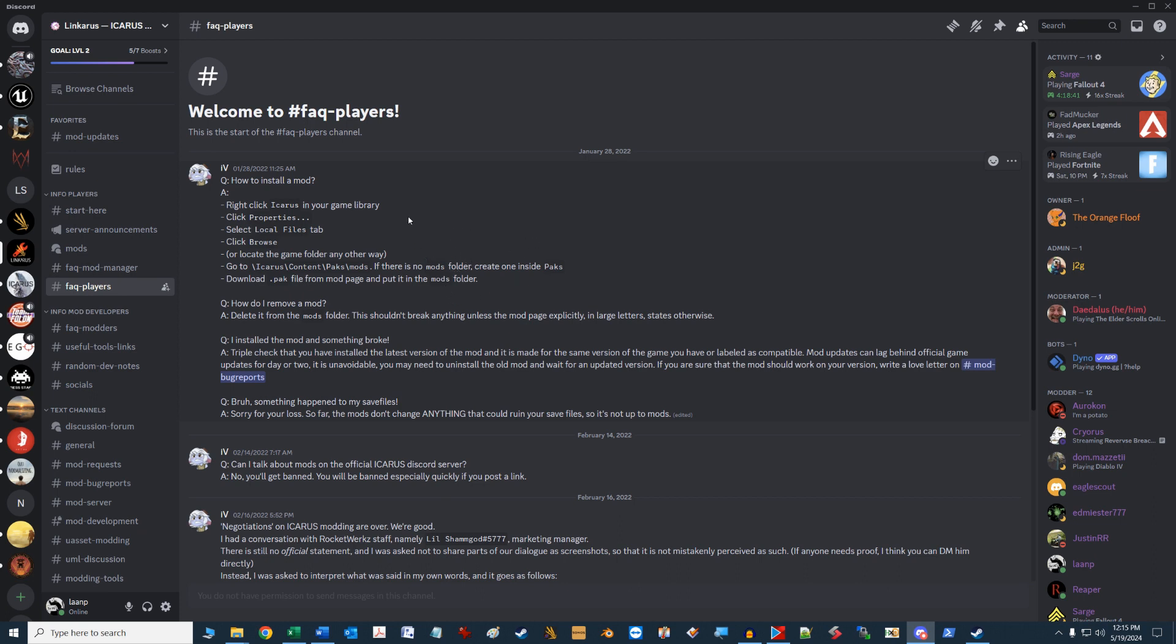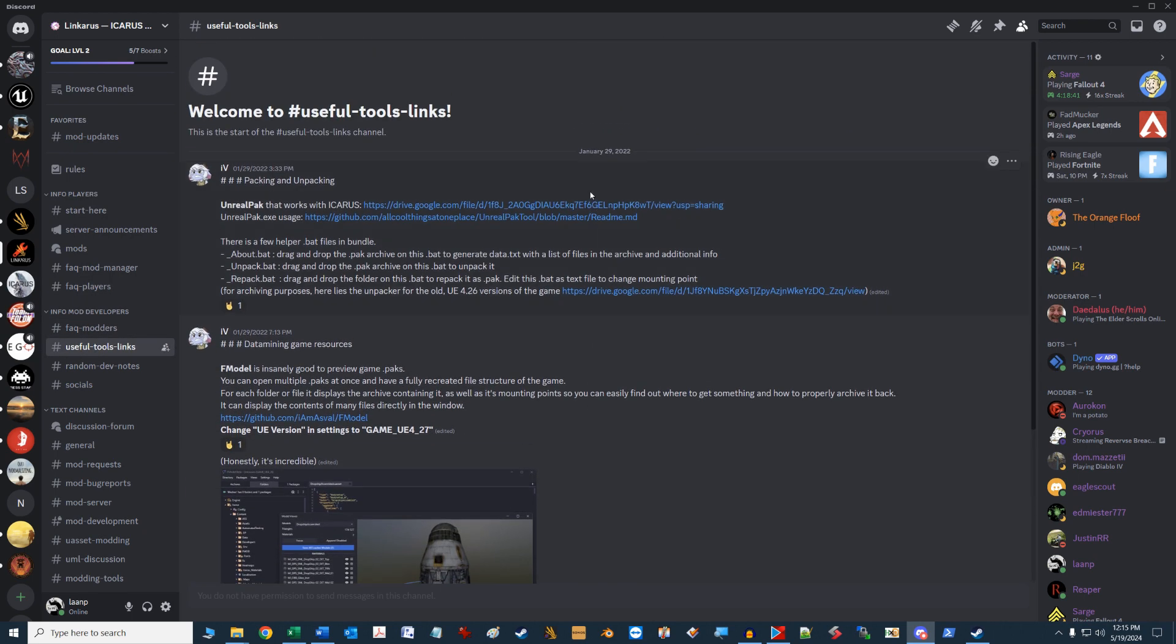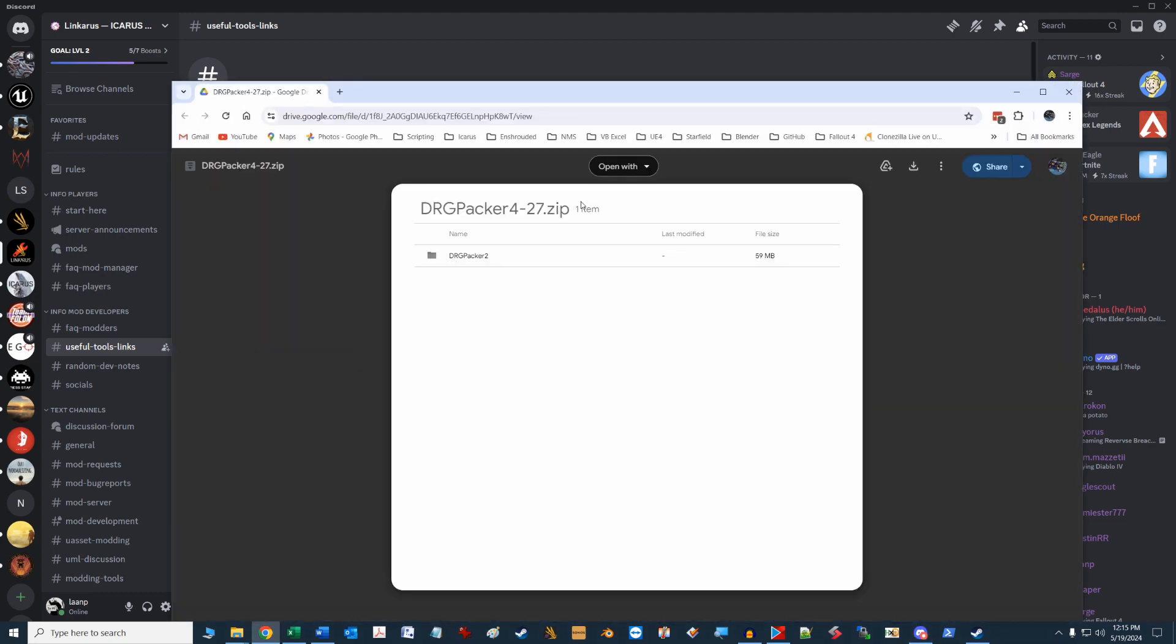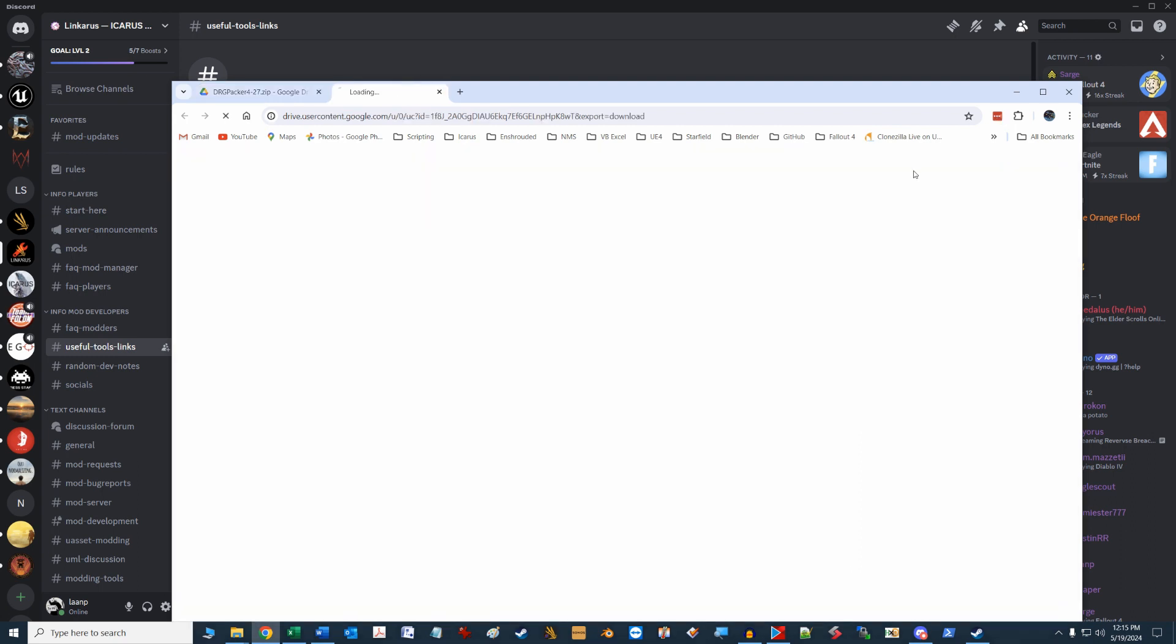The first piece of software you will need is called the Unreal Pack tool. This tool allows us to unpack and repack the game asset files. It's available for download by navigating to the Useful Tools Links channel here at the top of the page. Just click on this link to download the zip file, and it's called drgpacker4-27.zip. You may see other Unreal Pack versions on the web, but this package is specifically designed to work for the Icarus game.